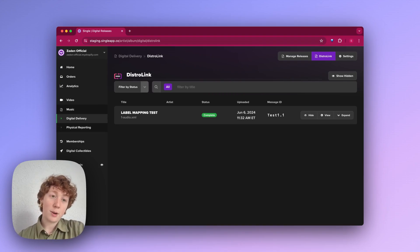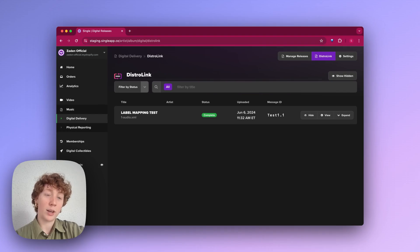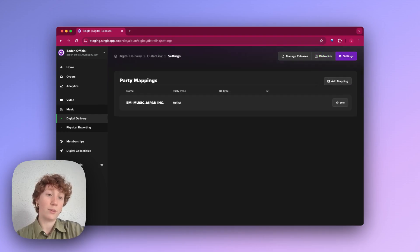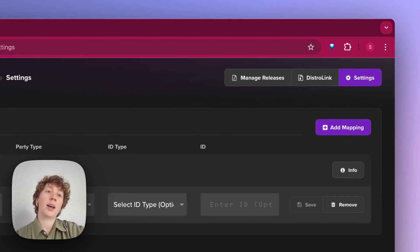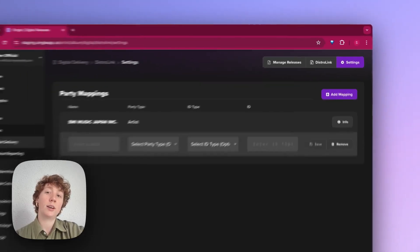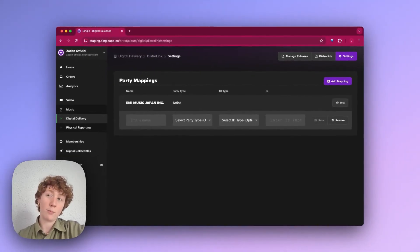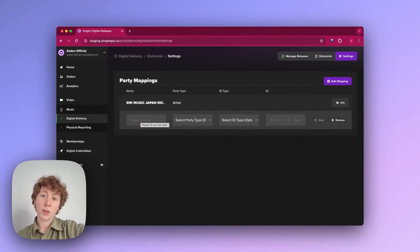But if it's your first time here, you'll see an add mapping button. Go ahead and click that. Or if you're like me, you've maybe set this up and need a refresher, click add mapping under settings and then add your mapping information.